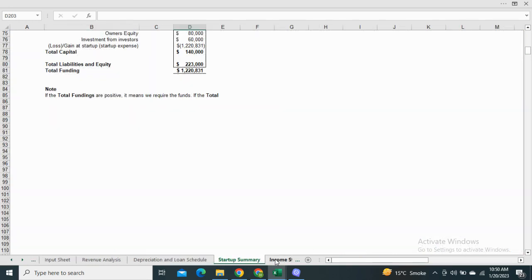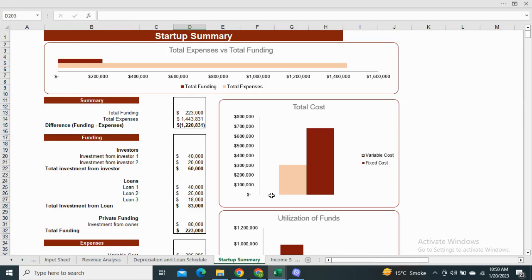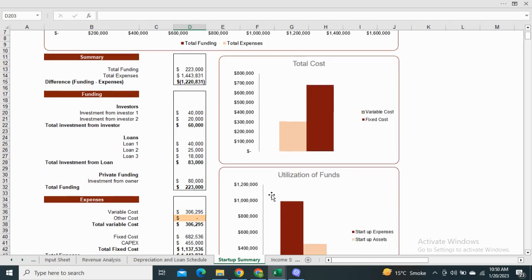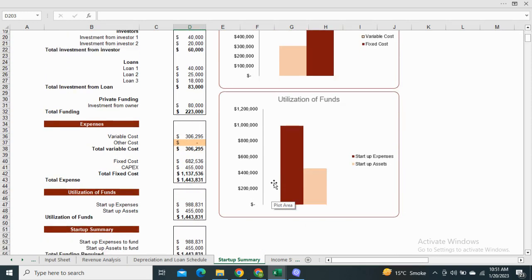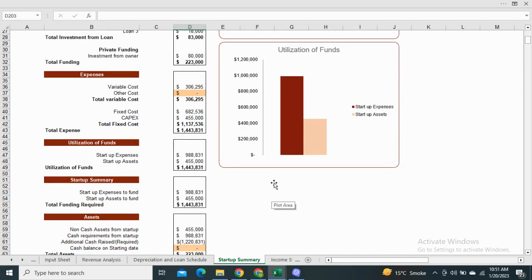Next we have the startup summary. The startup summary is the estimation of how much investment is required for the first year of the business. It also consists the graphical representation of total cost and the utilization of funds.